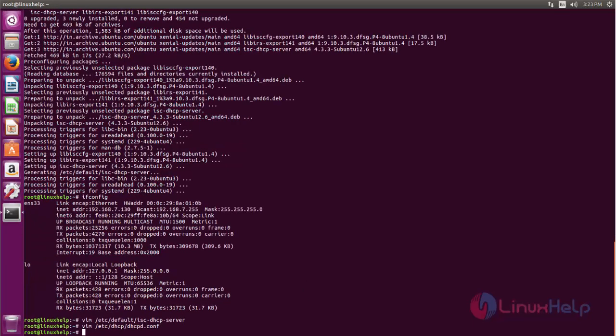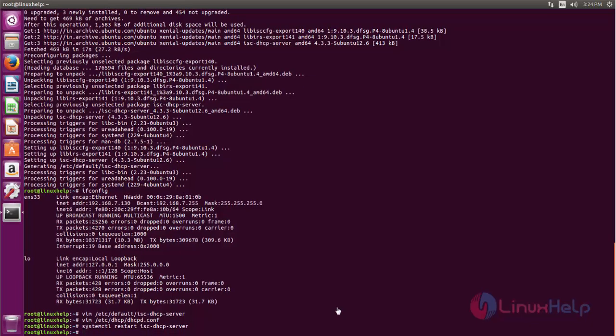After saving the file, we need to restart the DHCP service. Run the following command to restart. Type systemctl restart isc-dhcp-server. Now hit enter.